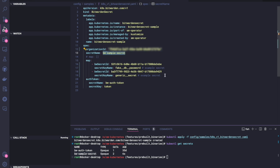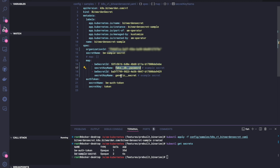So this secret will contain multiple Bitwarden secrets. In this case, it will contain our fake db password and our generic secret.